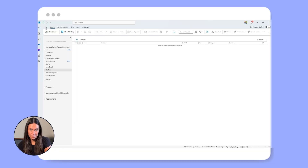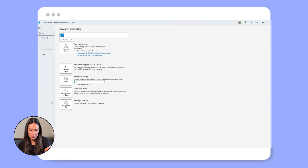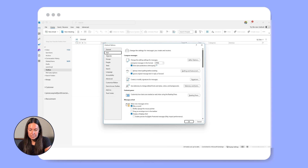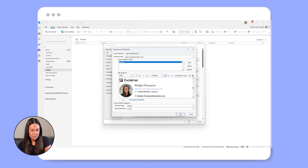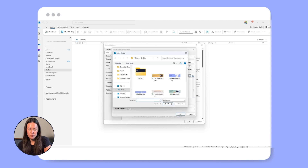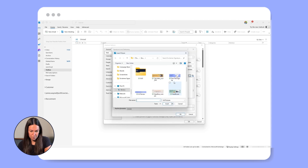Now let's move on to Outlook. First, open Outlook, go to file, and then options. Select mail and click on signatures. In the signature editor, place your cursor where you want the GIF to appear. Click the image icon and then upload the GIF from your computer.